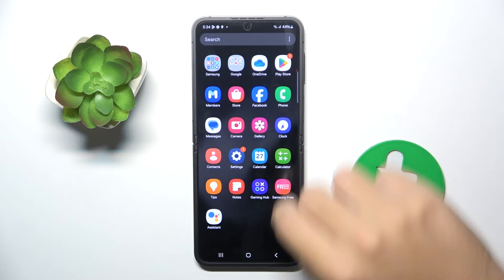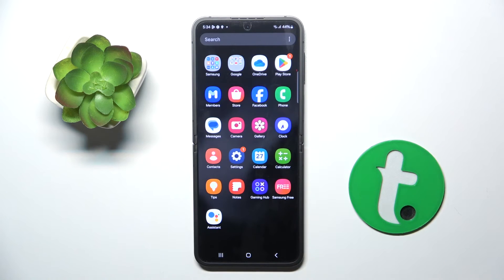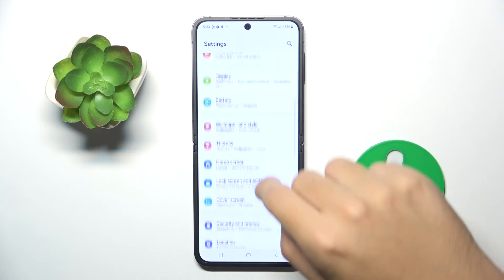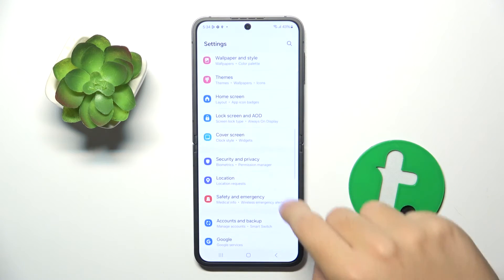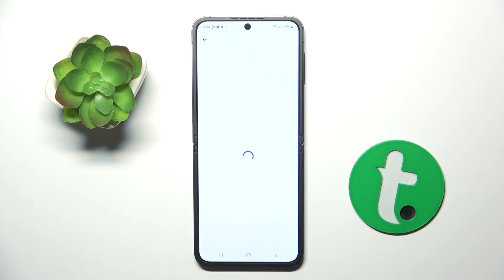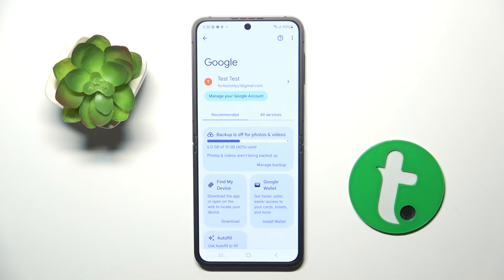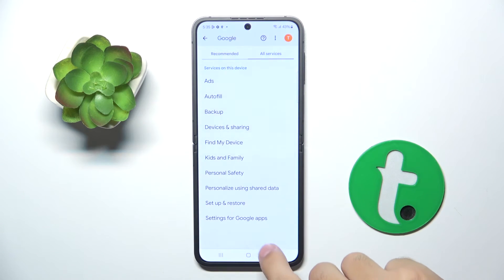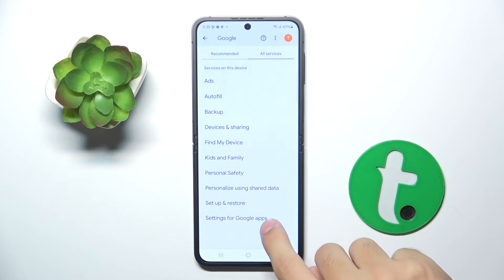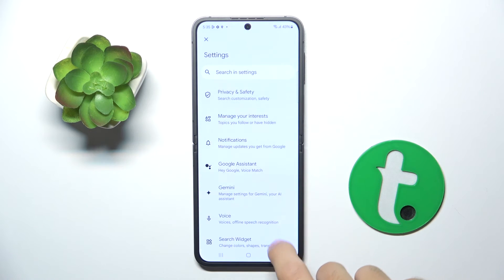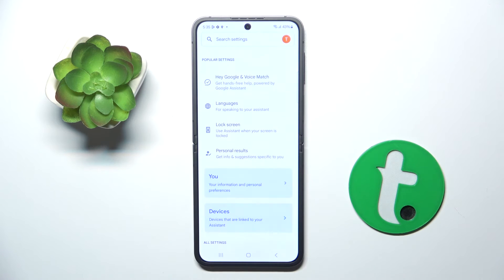Firstly, to do this we have to open our settings. Here we have to scroll down and click on the Google option right here, and then click on All Services, Settings for Google Apps, Search Assistant and Voice, and Google Assistant.